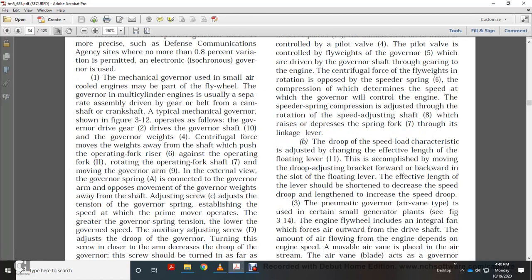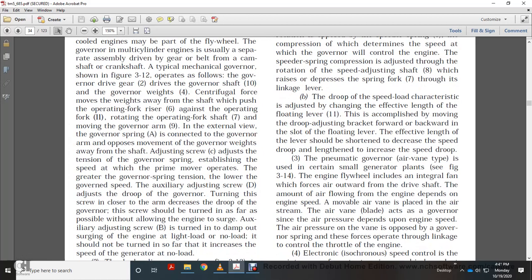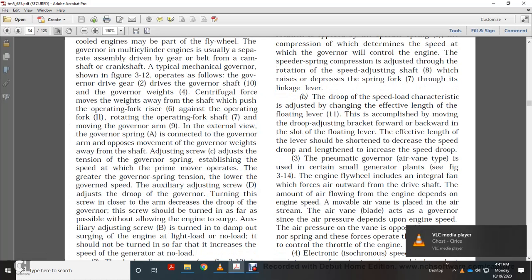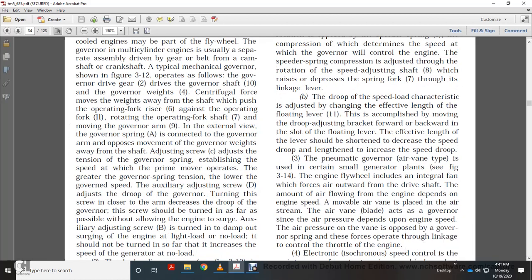Mechanical governing uses a small air-cooled engine and may be deployed with a flywheel. For multi-cylinder engines, the governor is usually a separate assembly driven by gear or belt from the camshaft or crankshaft. The typical mechanical governor operates as follows: the governor drive gear drives the governor shaft. The governor flyweights exert centrifugal force away from the shaft, pushing against the operating fork and rotating the operating fork shaft, moving the governor arm against the external governor spring. The adjusting screw sets tension on the governor spring, establishing primary speed. The auxiliary adjusting screw controls speed droop; turning the screw inward decreases droop, and it should be turned in as far as possible without allowing the engine to surge.